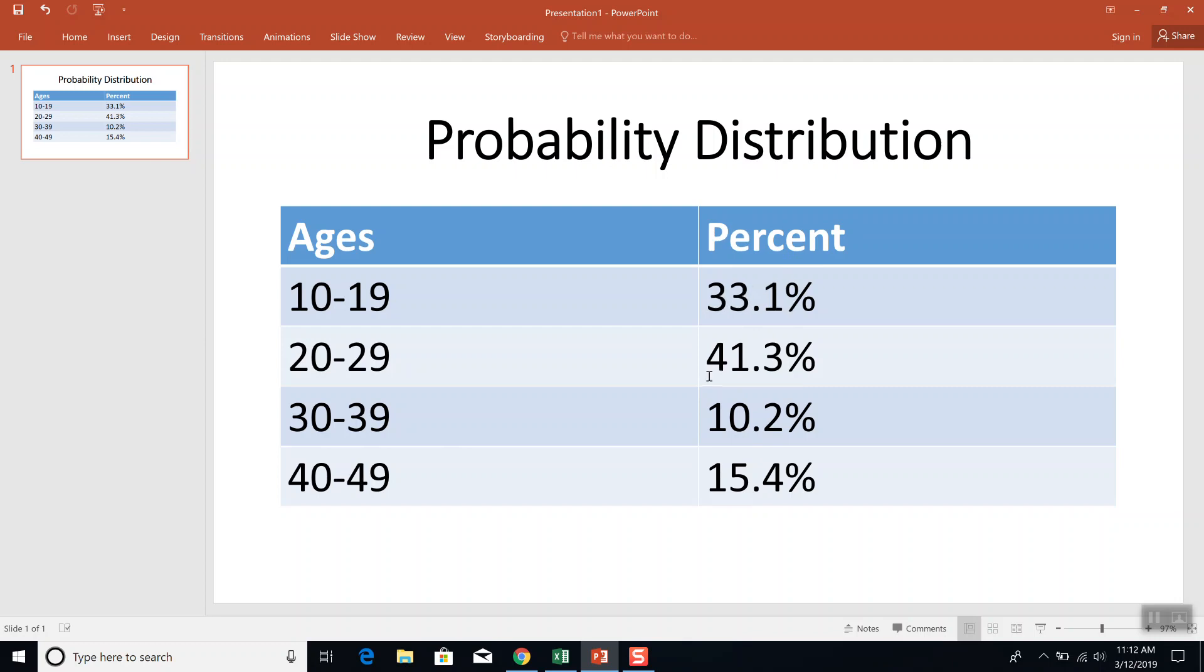So this would be 0.331, 0.413, 0.102, 0.154. It doesn't matter whether it's percent or in probability, it'll give you the same picture.